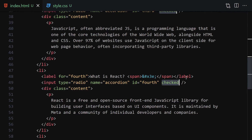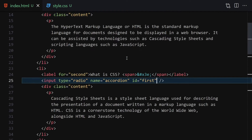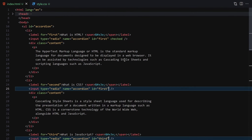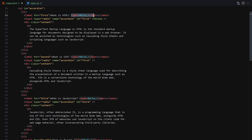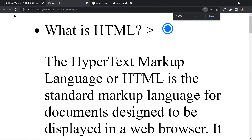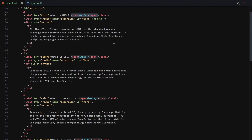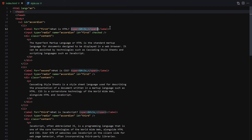Let me zoom out so you can see everything clearly. We have a ul with the id of 'accordion', then a li, and inside the li a label. Inside the label is a span showing the arrow, which comes from that HTML entity — if you search for HTML entities there are many symbols available without needing a library like Font Awesome. Then we have a content container with a paragraph rendering the text.